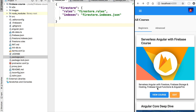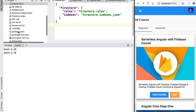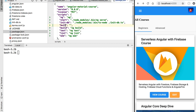Let's get started deploying our application into production using Firebase Hosting. The first thing we need is the production version of our application. Remember, the version we have running here is the development version. We can generate the production version using the Angular CLI. Let's switch over to our package.json and create an npm script that will create the production version of our application.